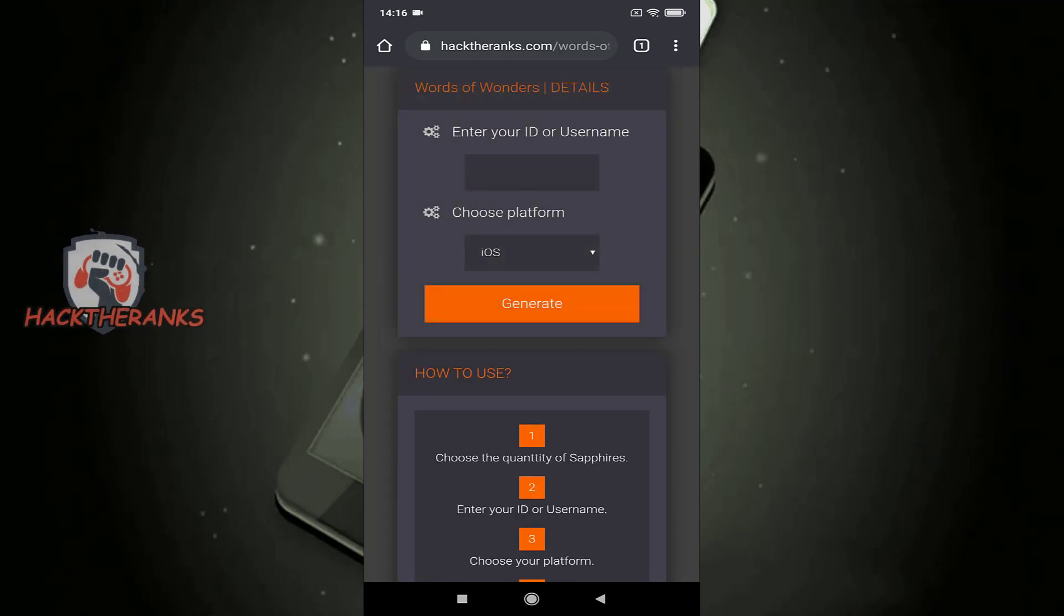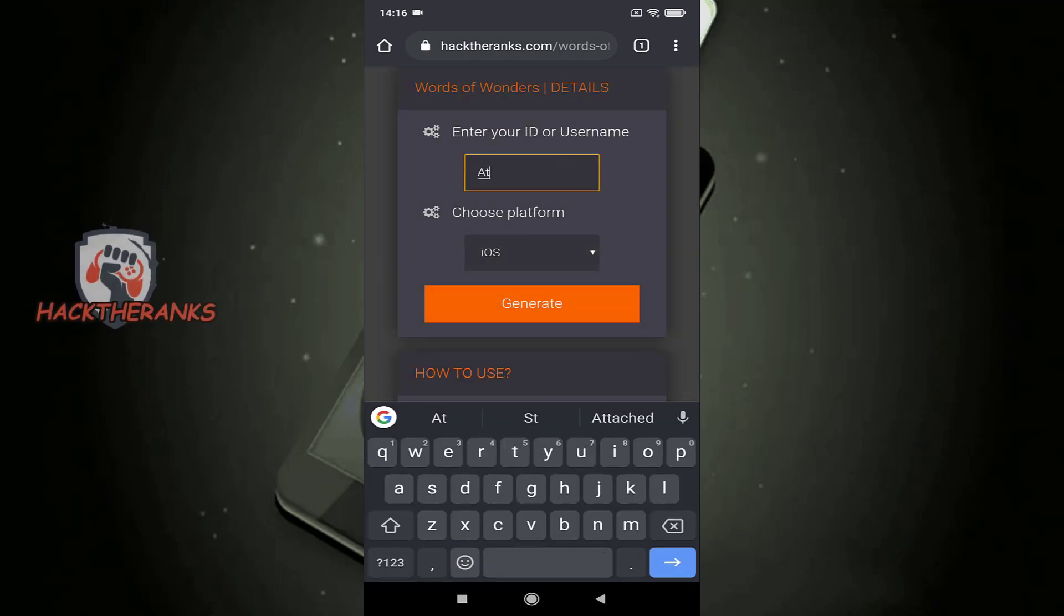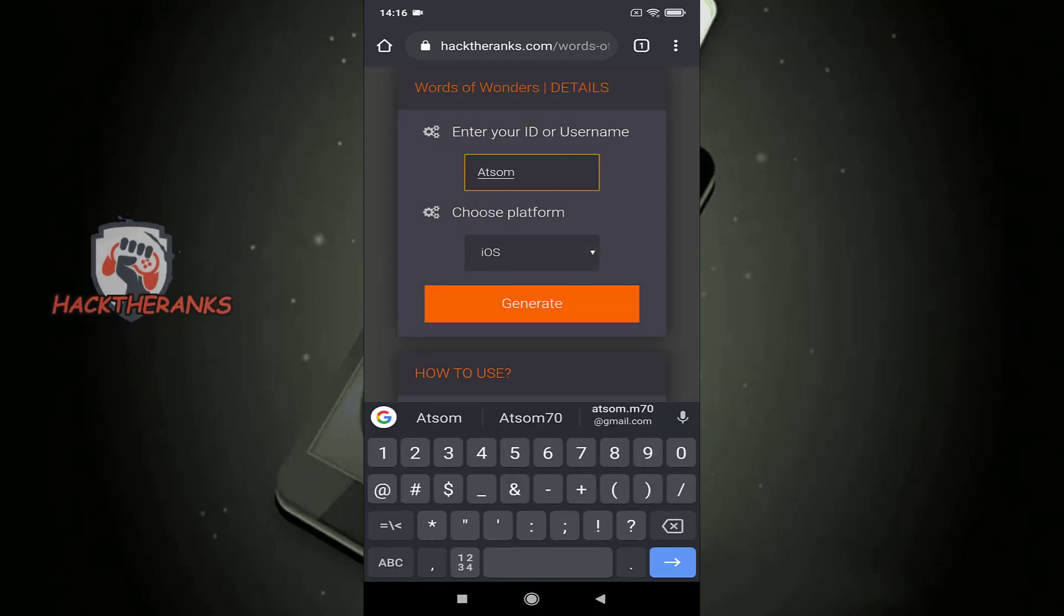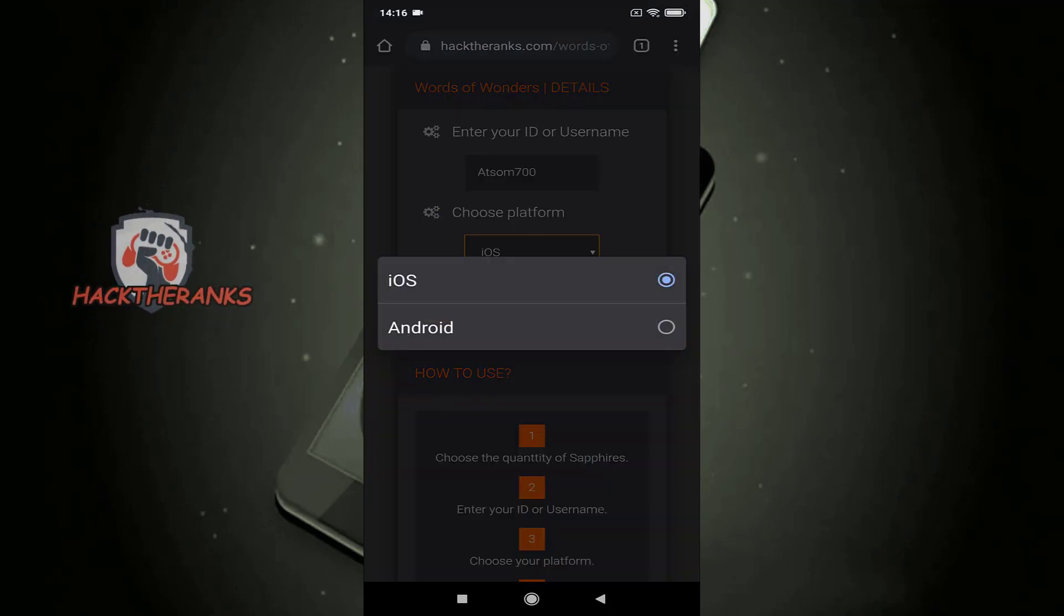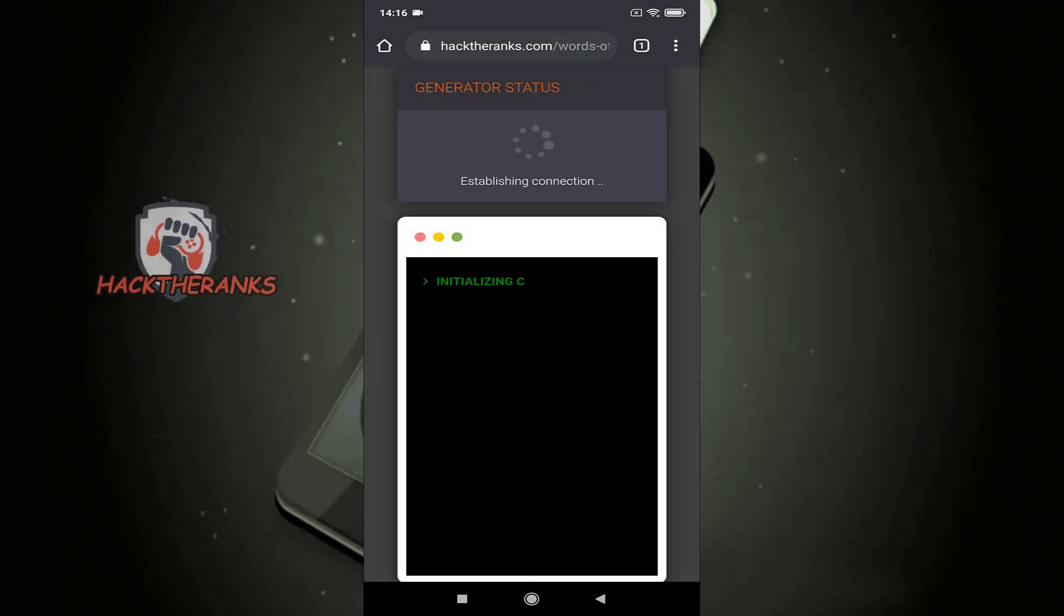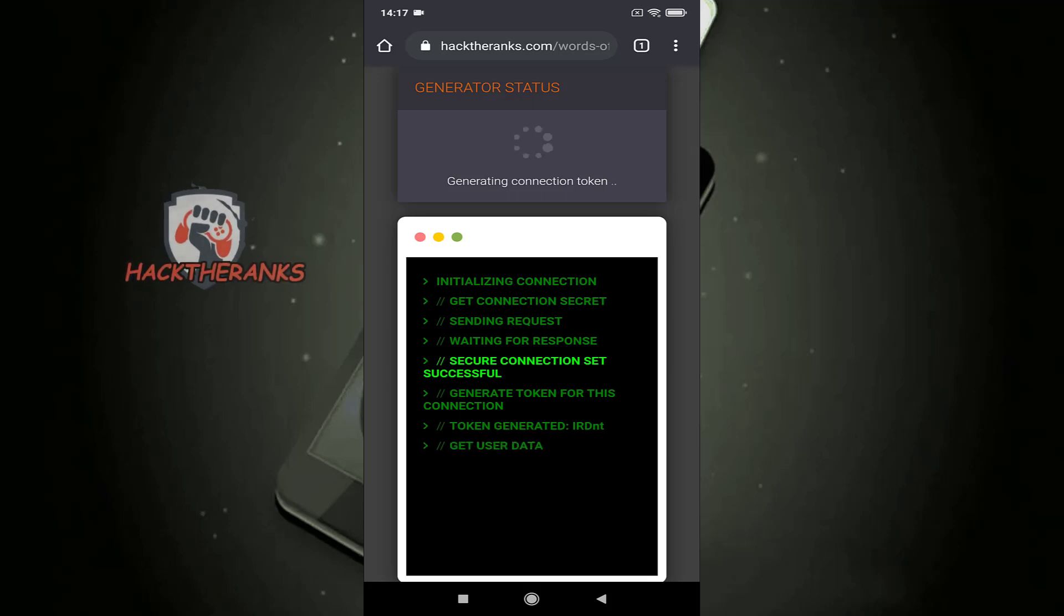Insert all necessary details and click the generate button. Give the generator a moment to finish the task.